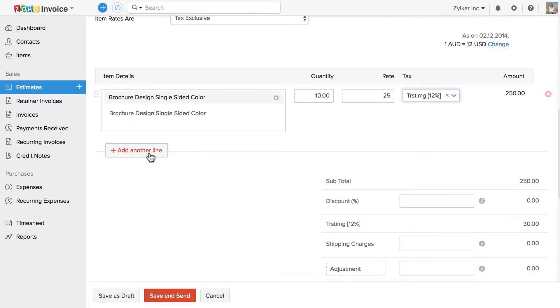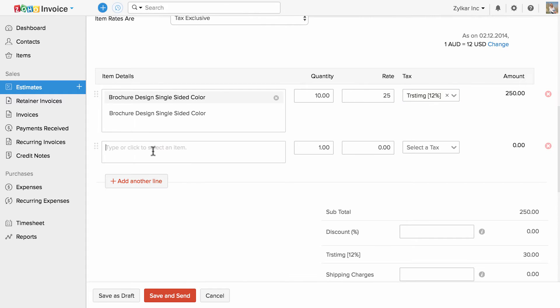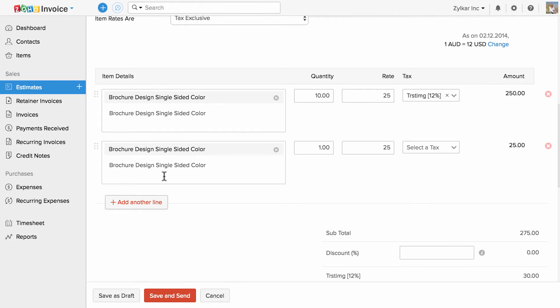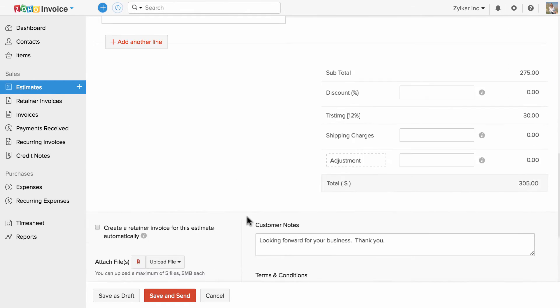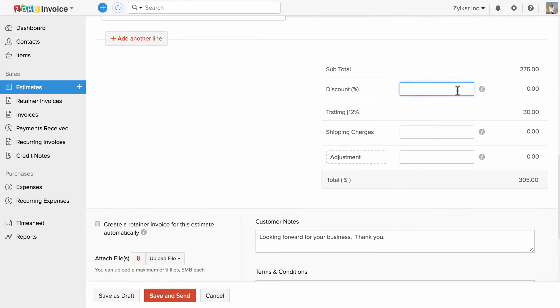If you would like to add more items, you can click on add another line and add them. You can specify the discount, shipping charges, and adjustments here.